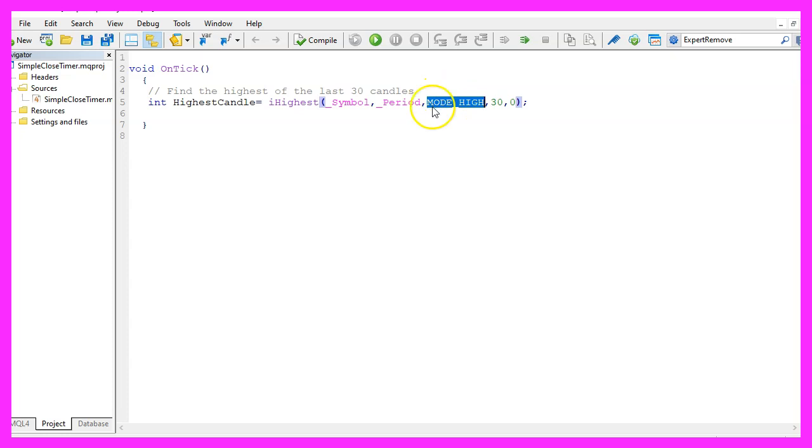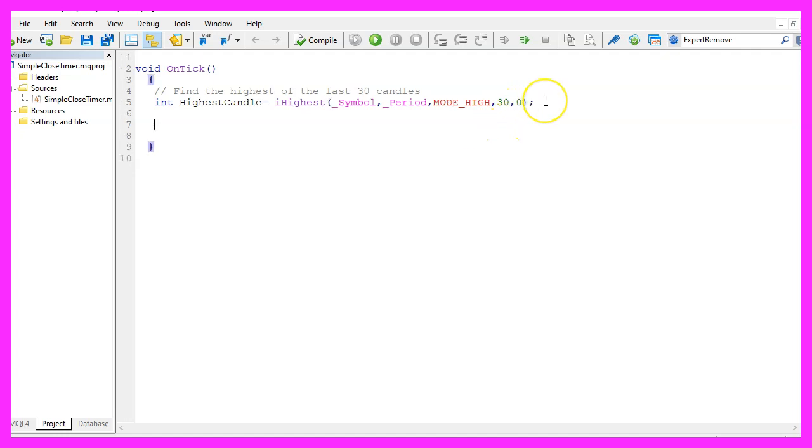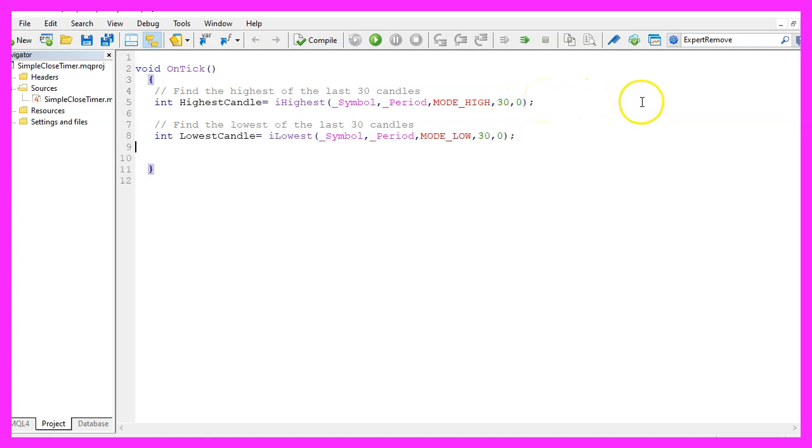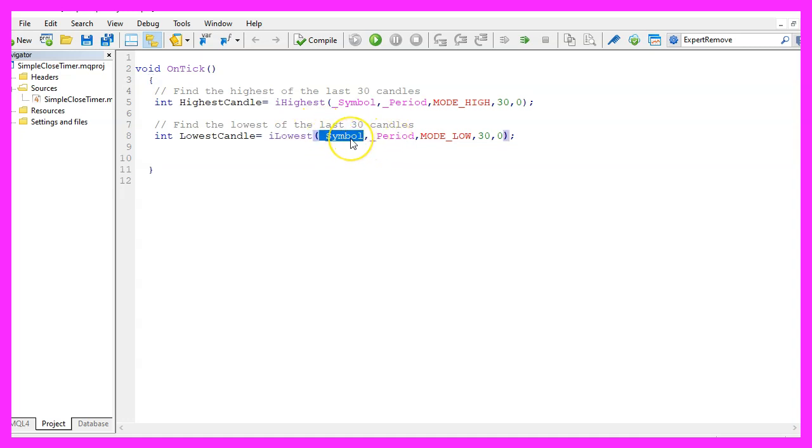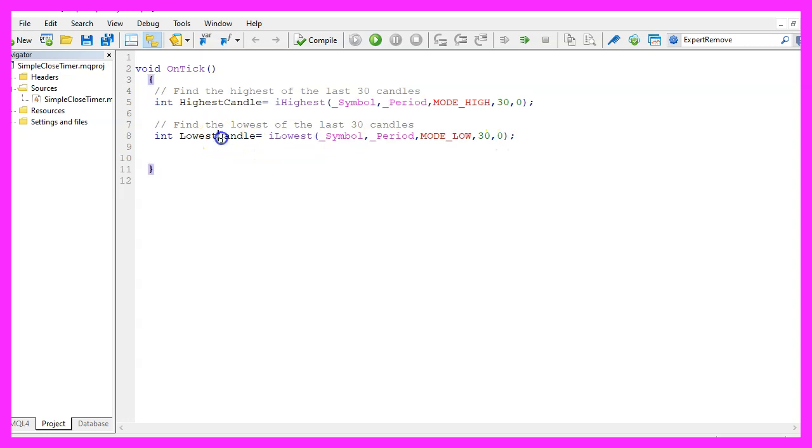We use mode underscore high to get the high prices for 30 candles starting from the current candle, that is candle zero, and we can do the same thing using ILOWEST to find the lowest candle. This is also for the current symbol on the chart and for the currently selected period. This time we use mode underscore low also for 30 candles starting from candle zero.